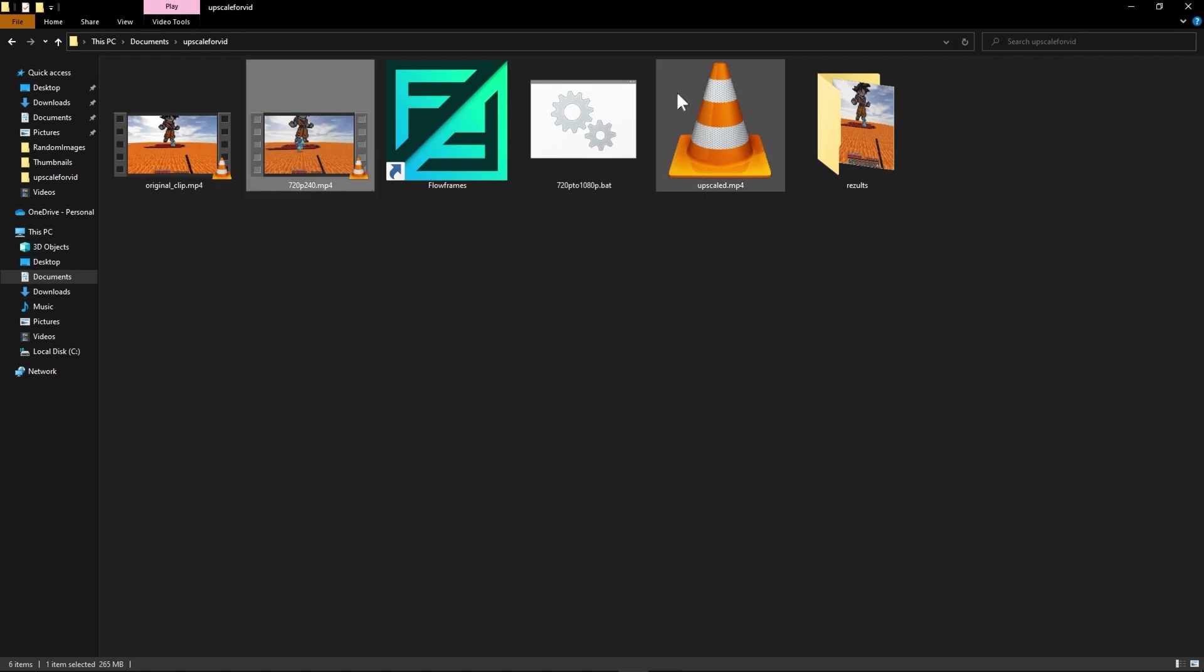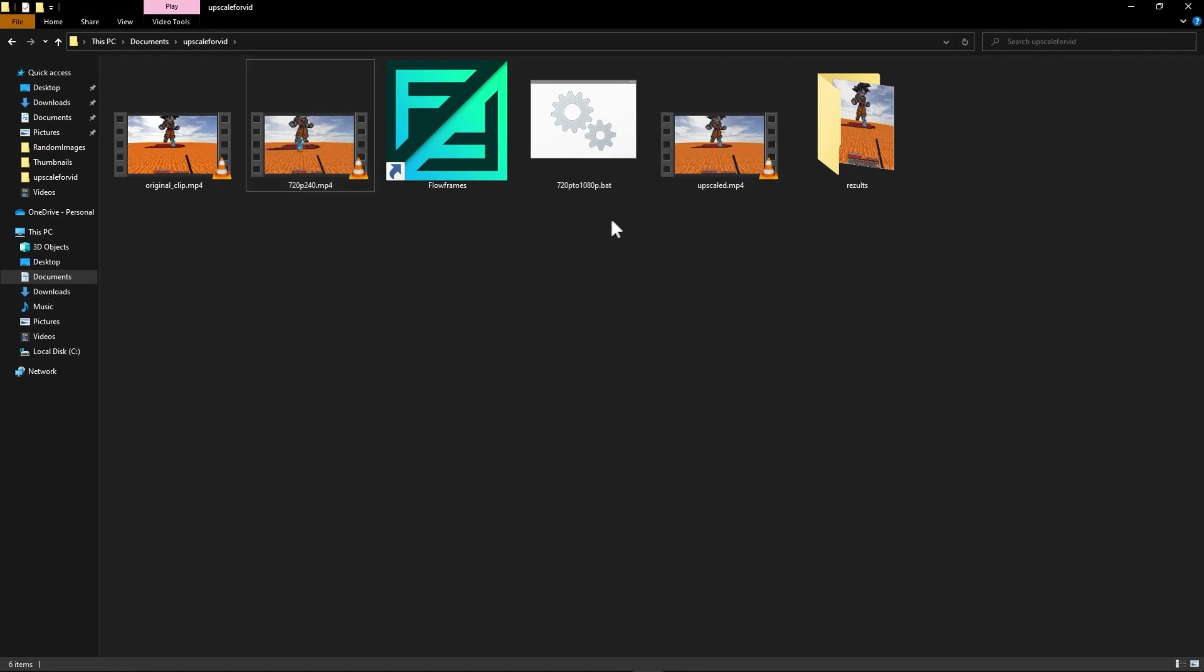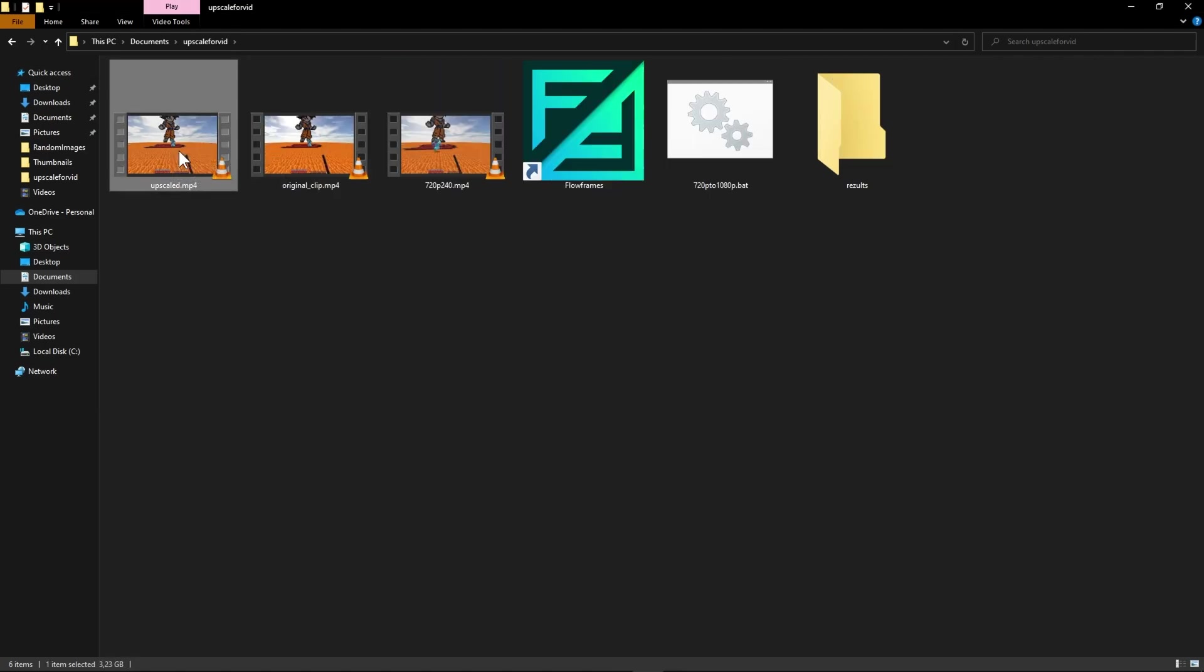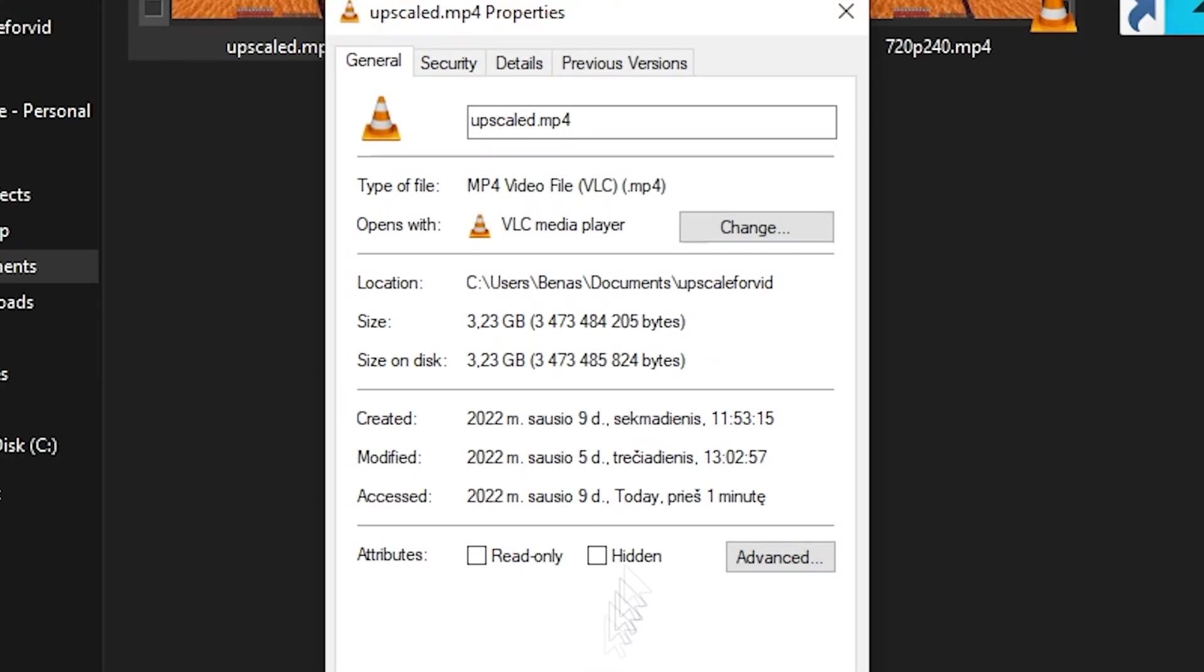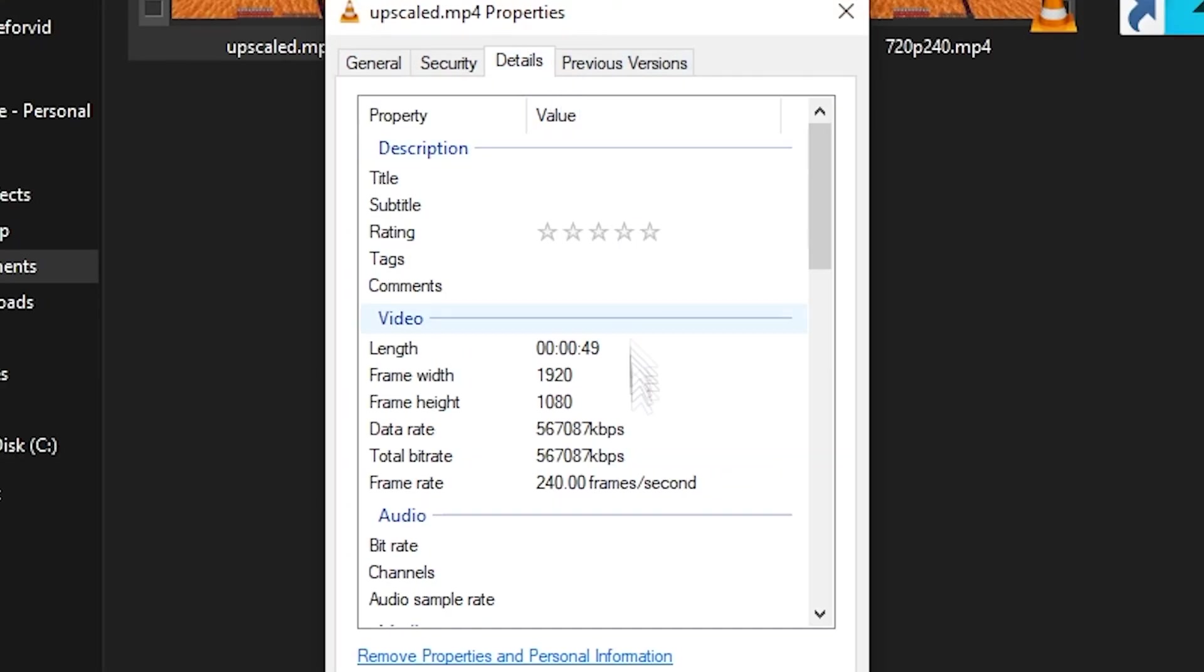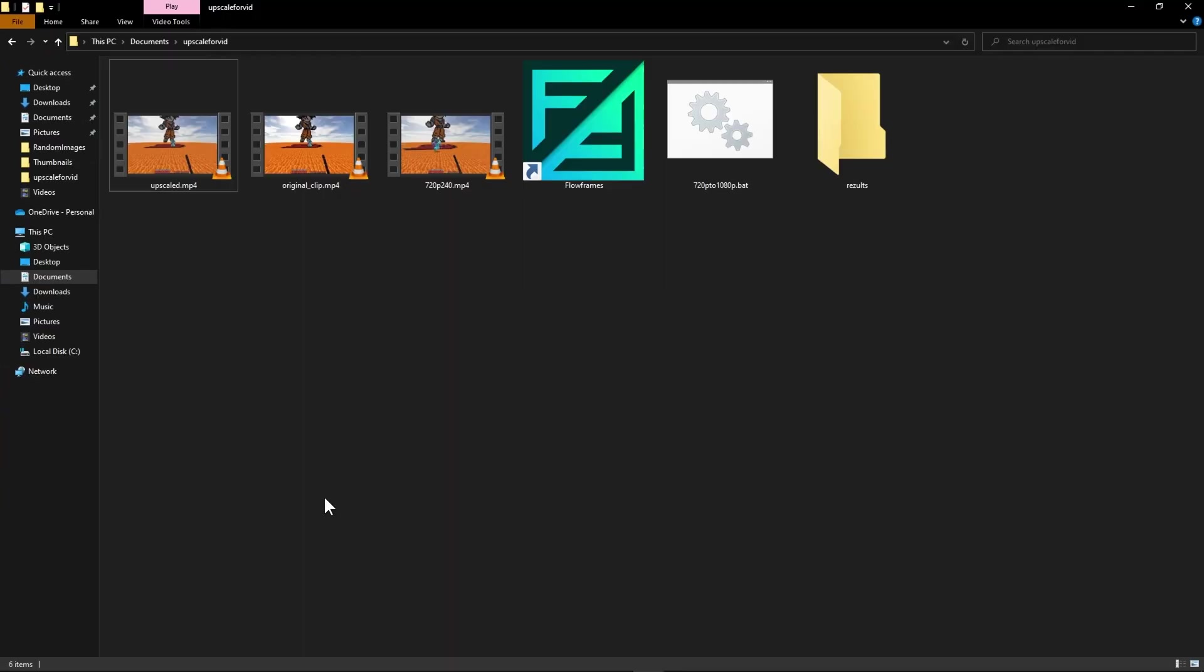Now I have already done this so I don't need to wait for it. But as you can see it generates this kind of file. Now if you open the properties for this file you can see that it's 1080p and 240 fps. Now let's get over to our video editing software and see how it looks.